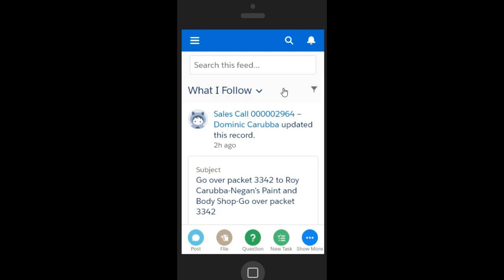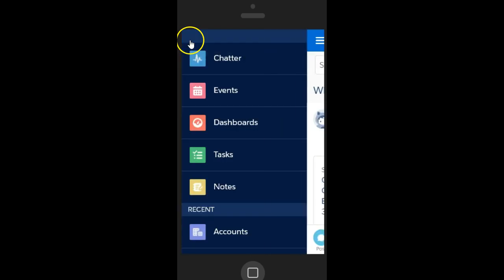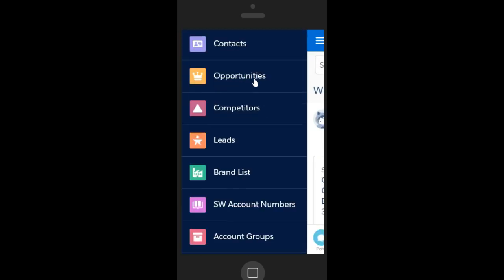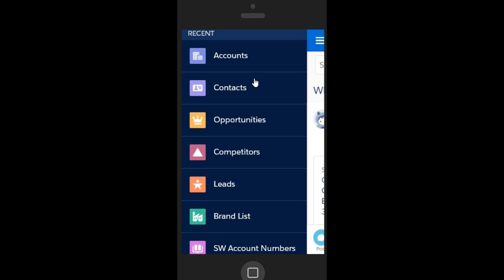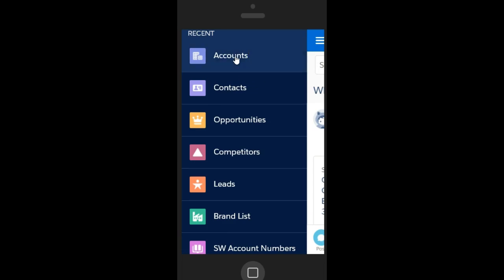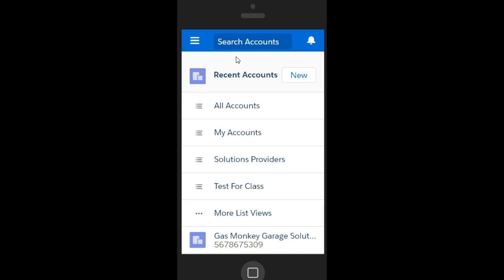When you click the menu icon, you can choose any object and access the feed on any record. Let's look at how the Chatter feed works within an account record on the mobile application.